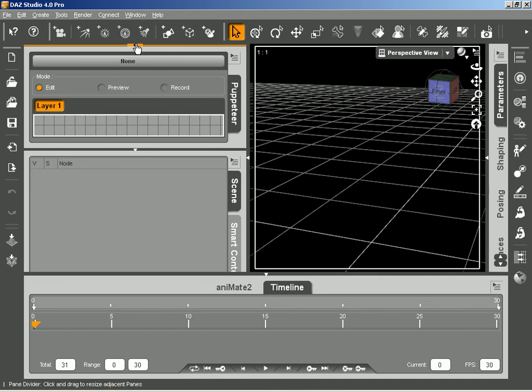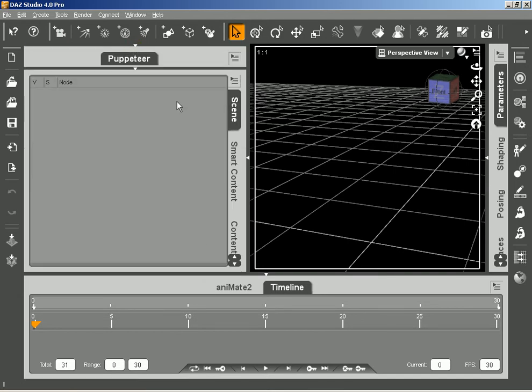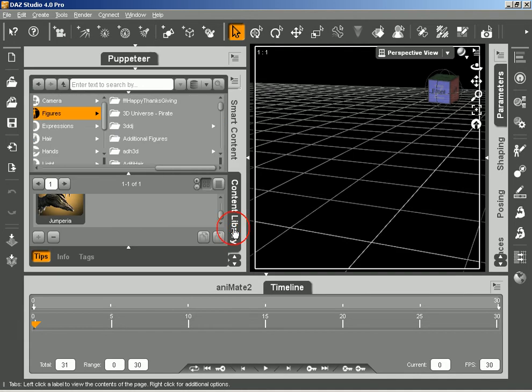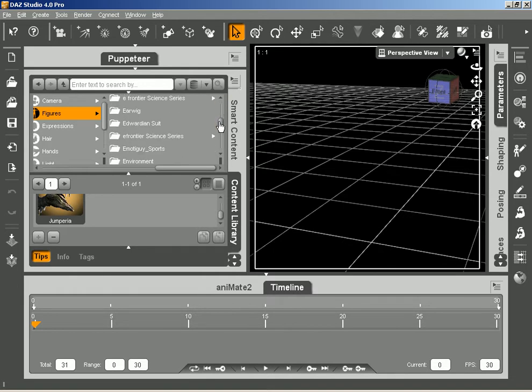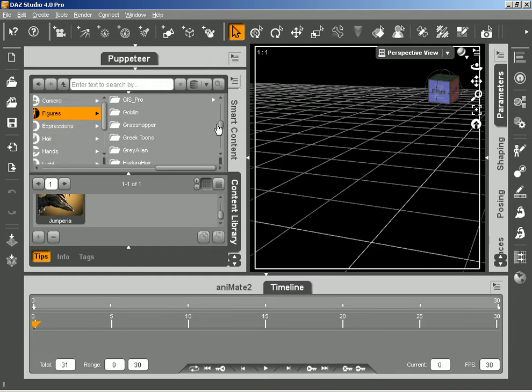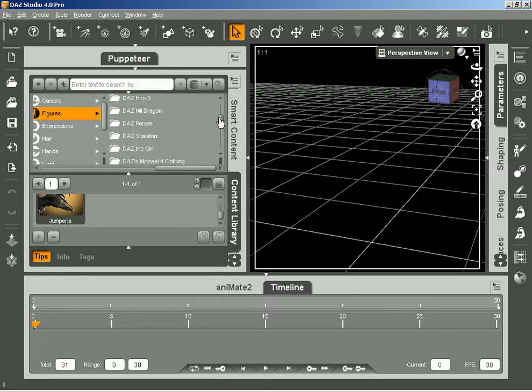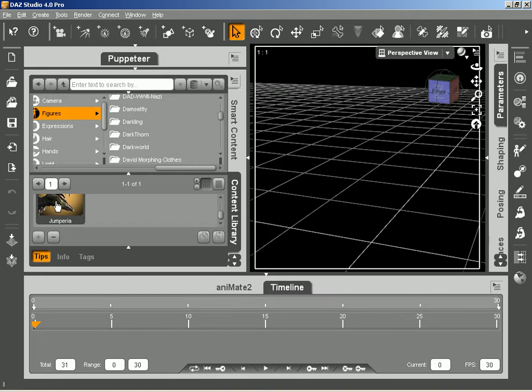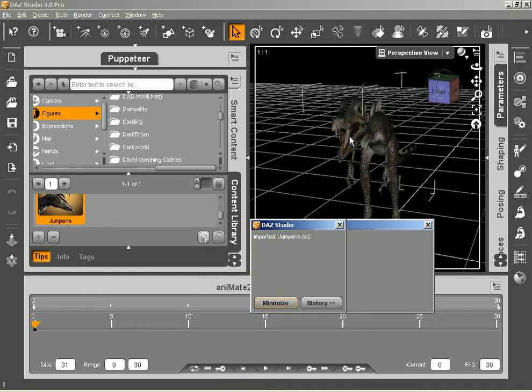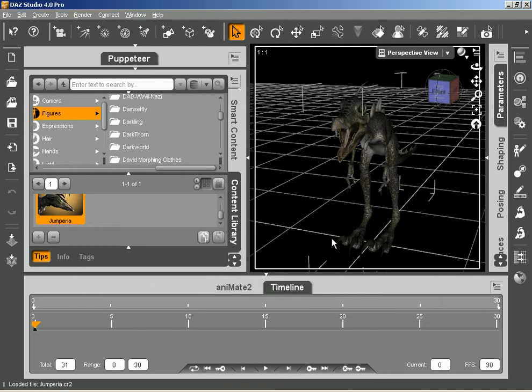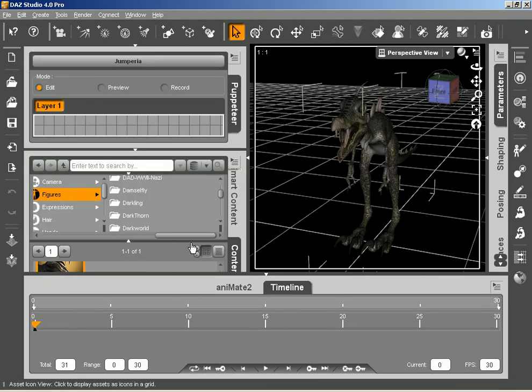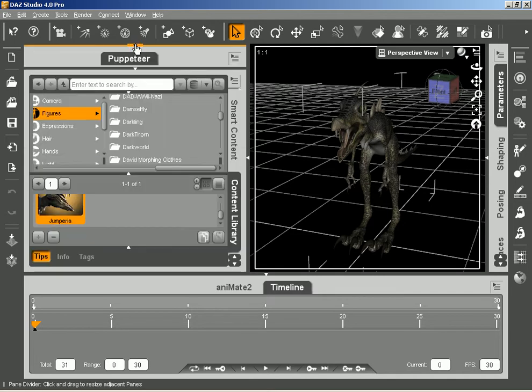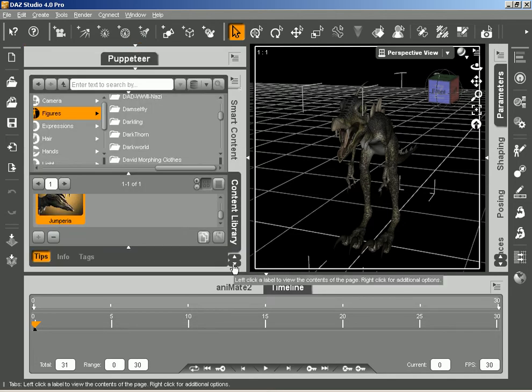I'm going to go over here and let me find my content, and I'm going to add this little dinosaur into the scene. It's called Jumperia, I'm pretty sure that was a freebie at DAZ at one point. Double click on it and load it into the scene. I didn't mean to do that, I need to find the scene tab.